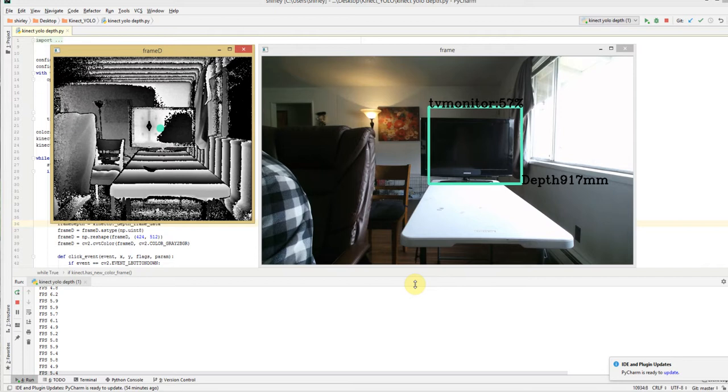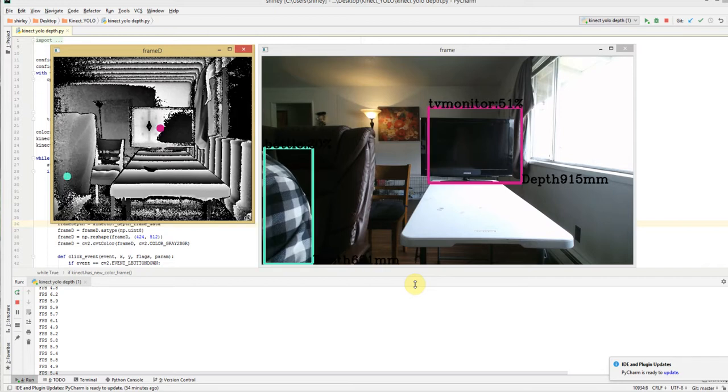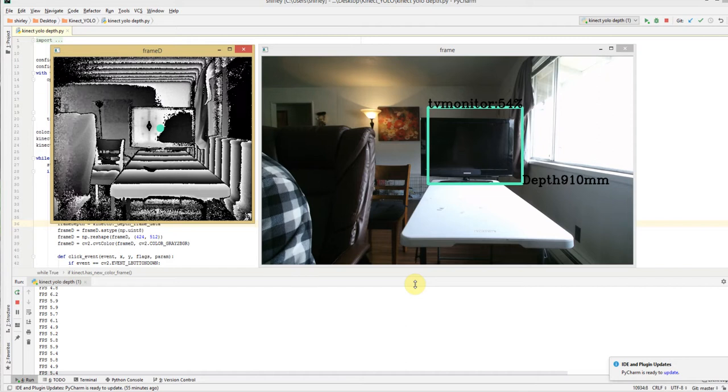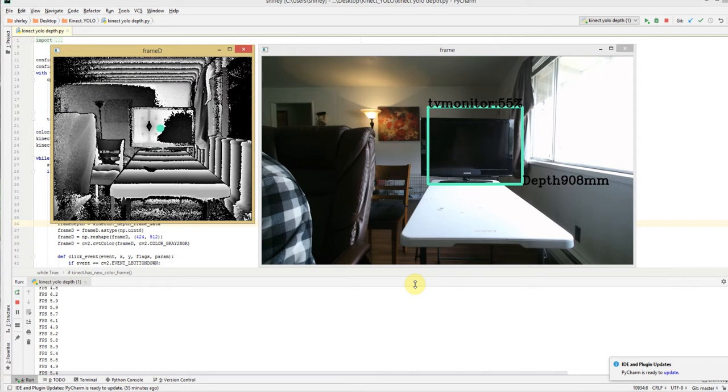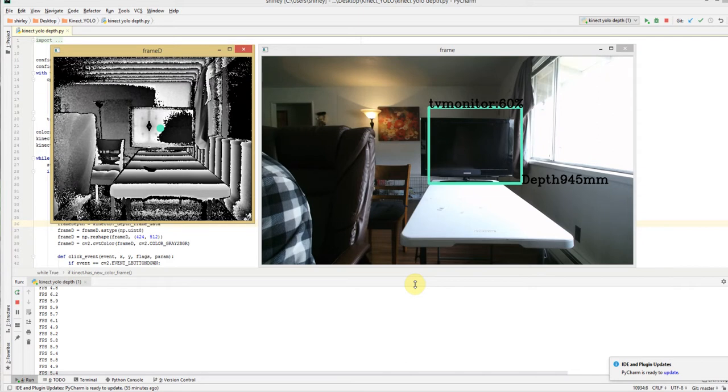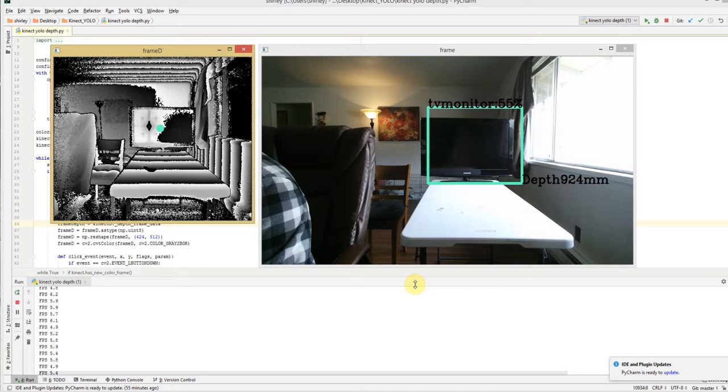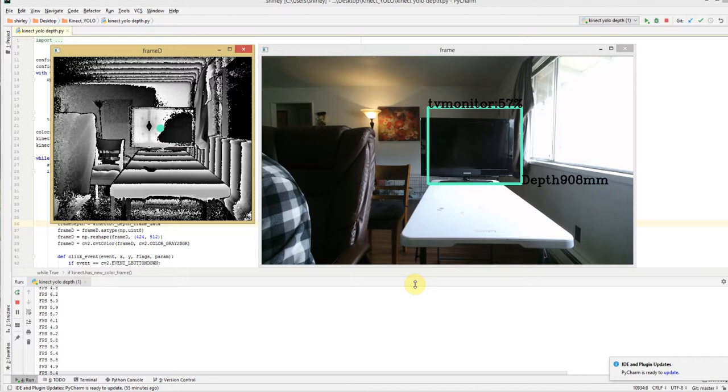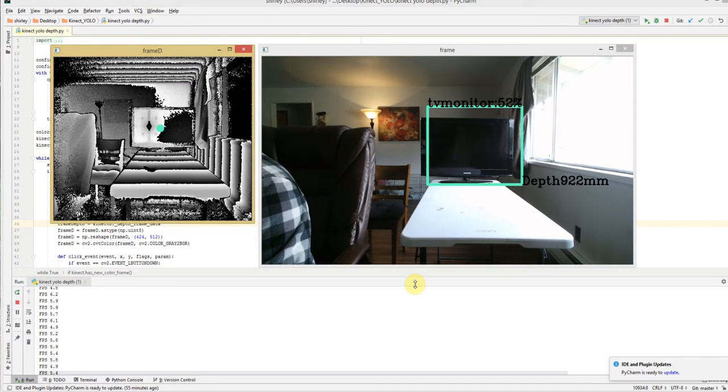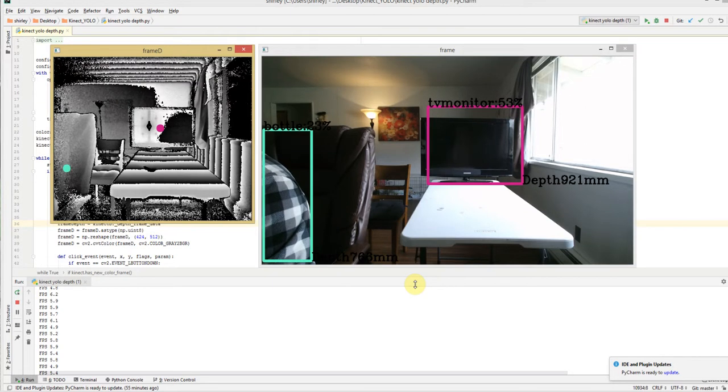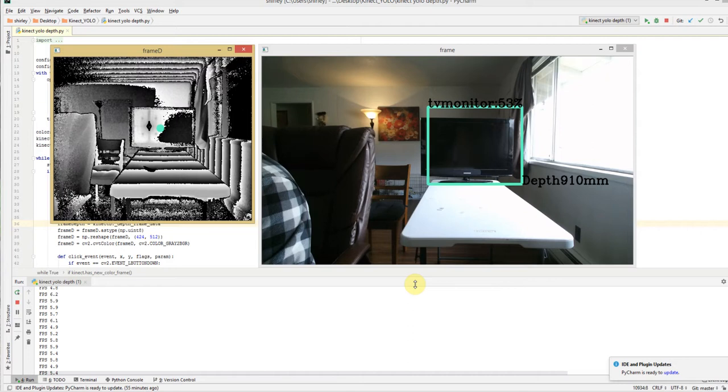And then what we do is we take the centers of the bounding boxes and we find the center of the bounding box, superimpose that onto the depth data screen and we extract the depth data to where generally the bounding box center is.